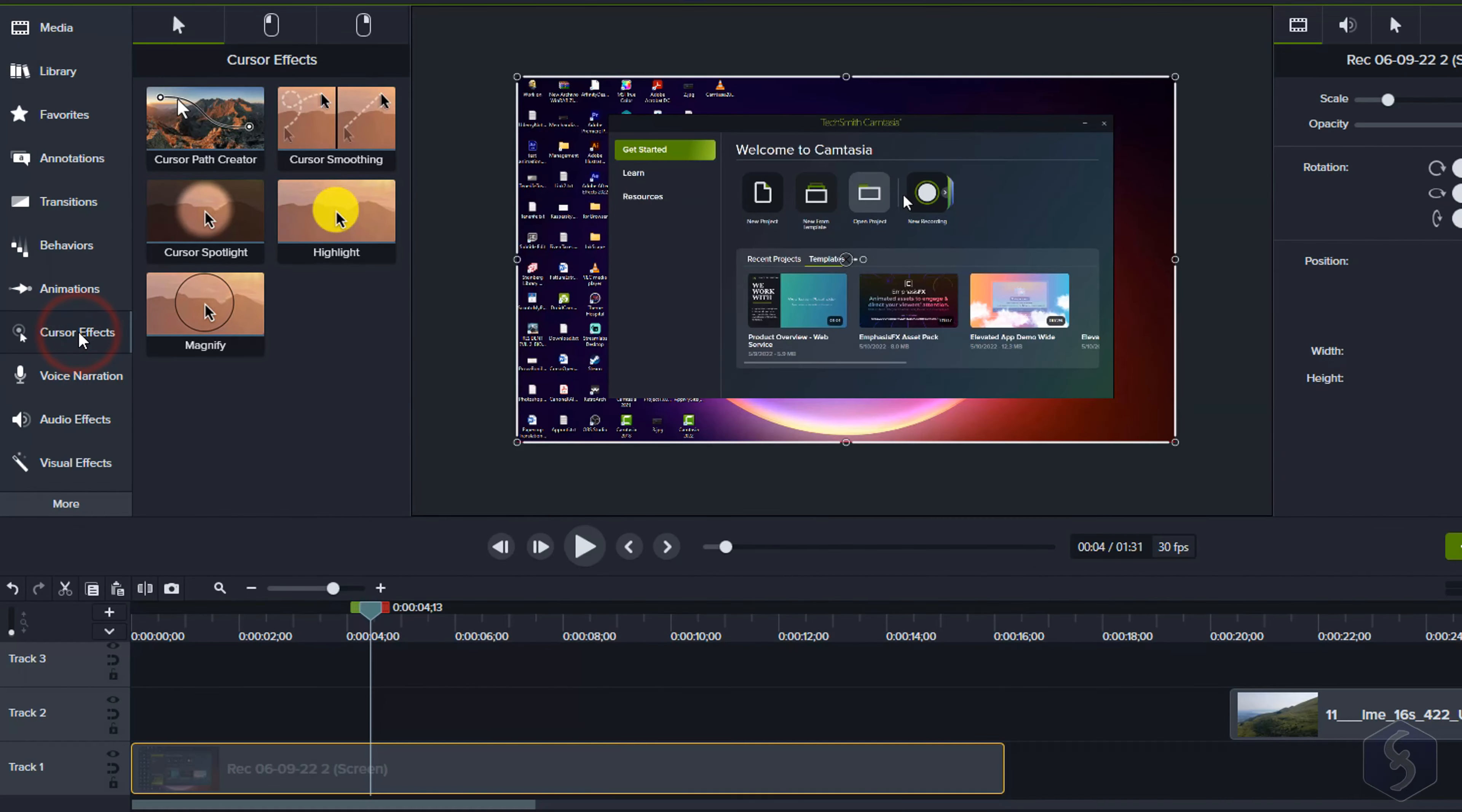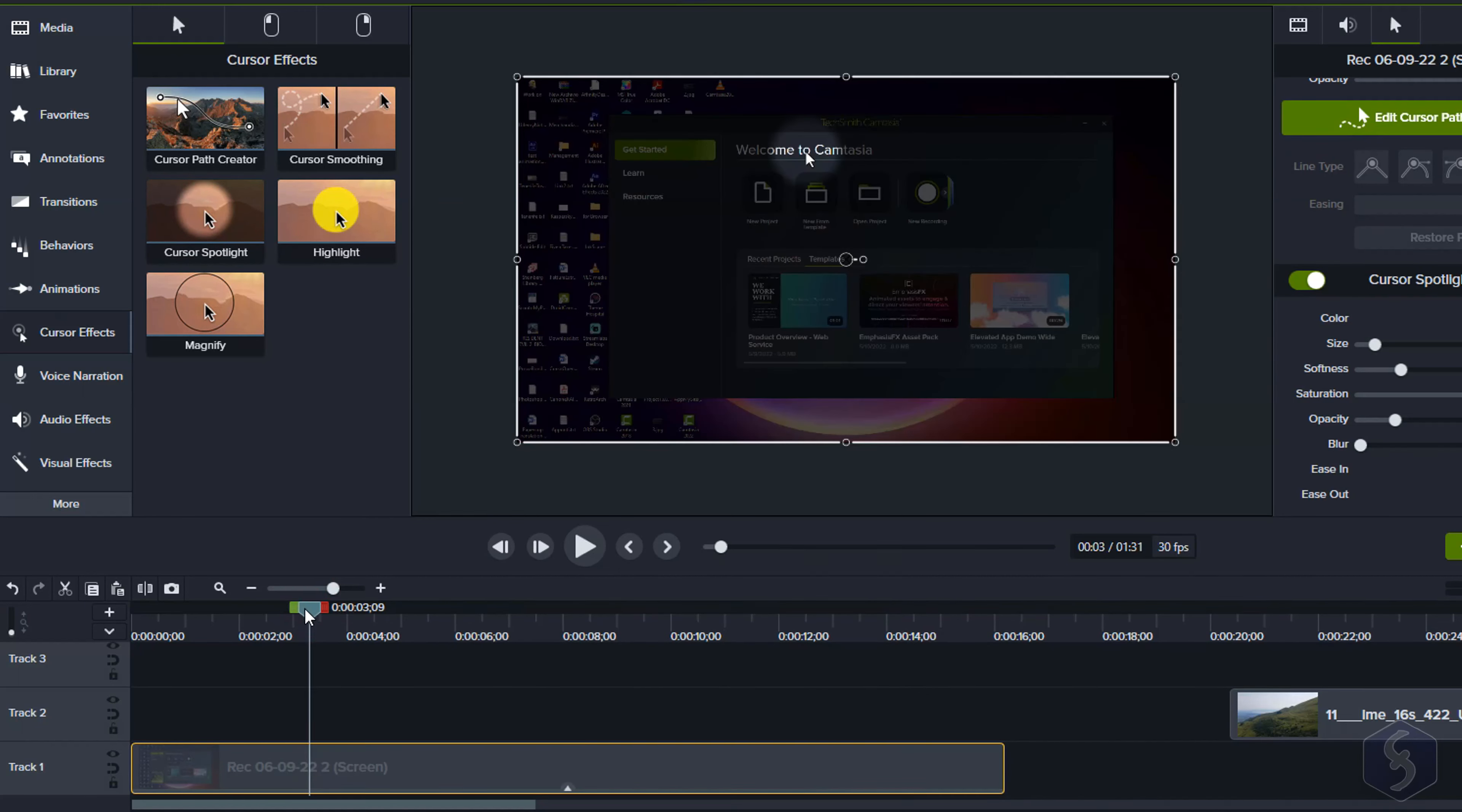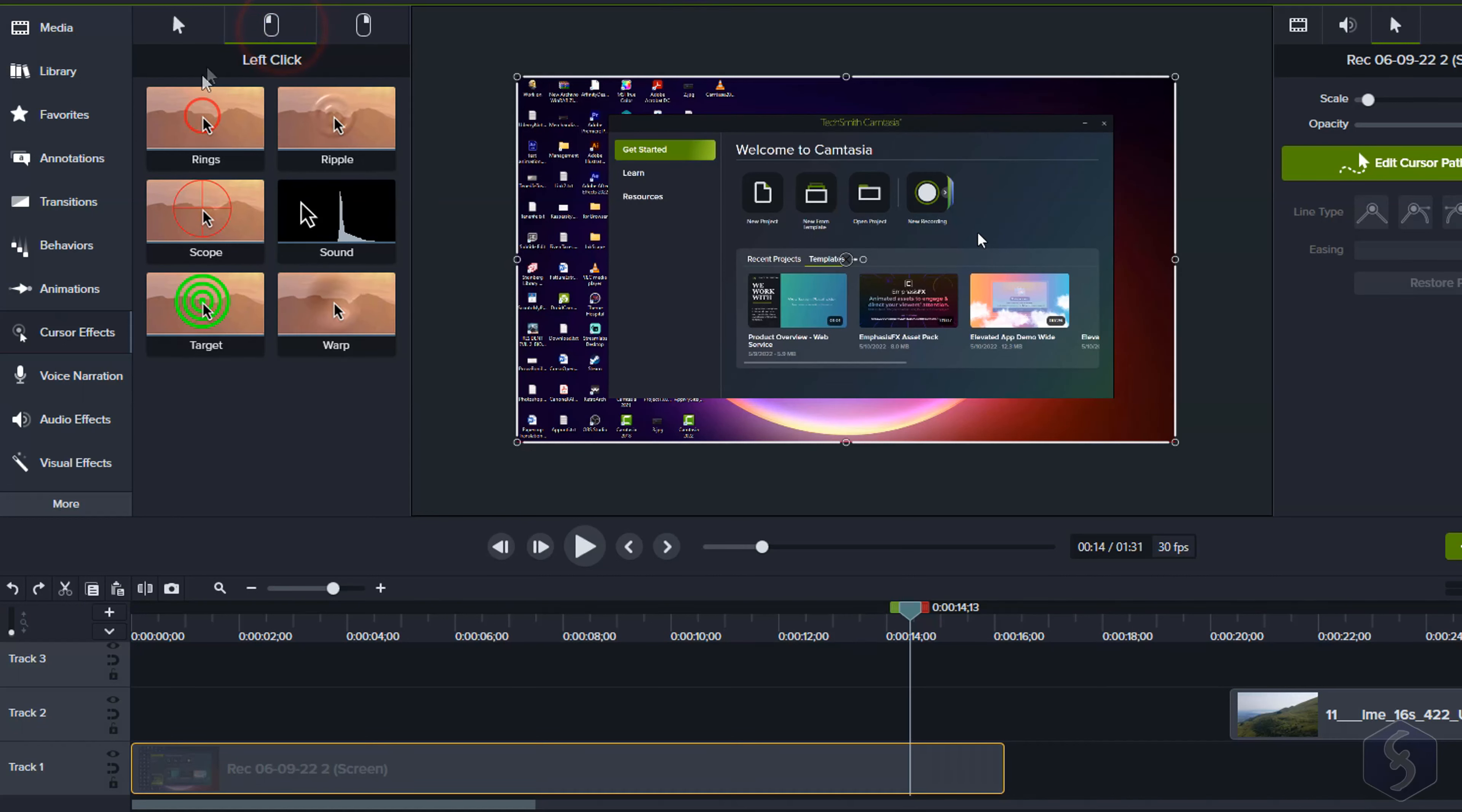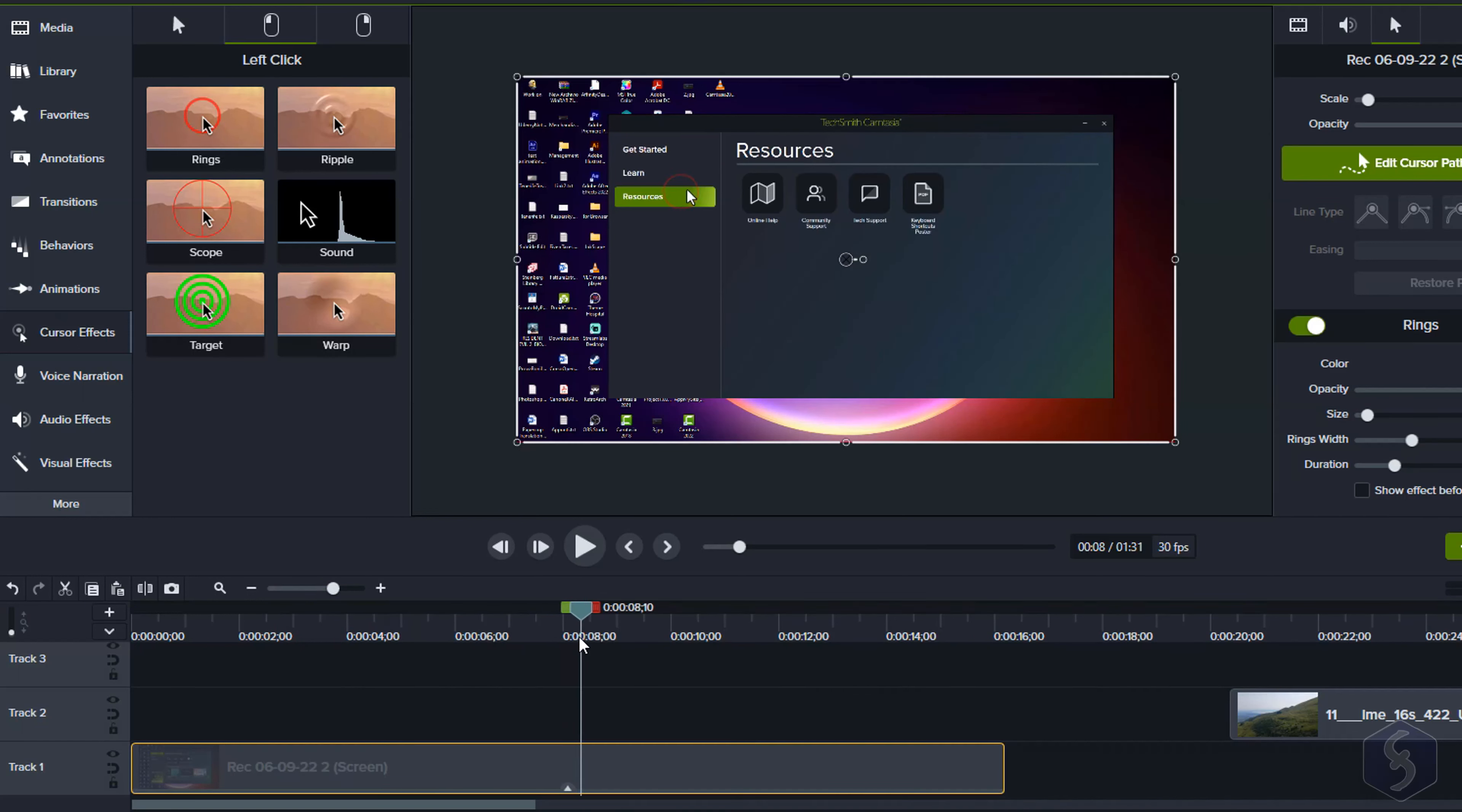From Cursor Effects, you can add great effects to your mouse cursor, such as smoothing its movements or adding effects when left or right-clicking. This works on .trek recordings made with Camtasia only.